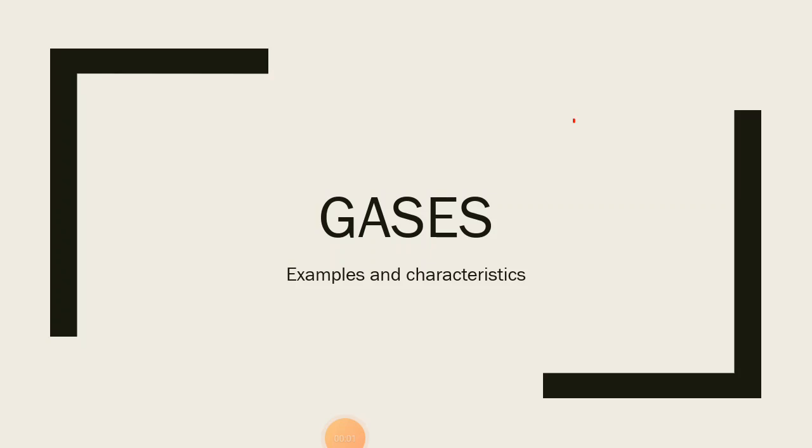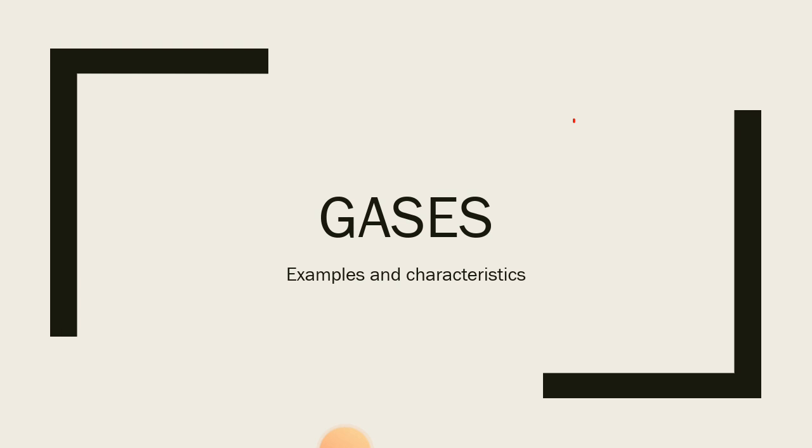Welcome to another interesting class with your favorite teacher Mrs. Tessie. It's the third week of resumption already and in today's class we're looking at the third state of matter called gases as well as some examples and characteristics. So if you are ready, sit back, get your notes ready so you can jot down salient points. So are you ready? Let's get started.